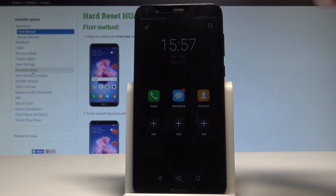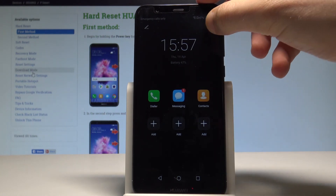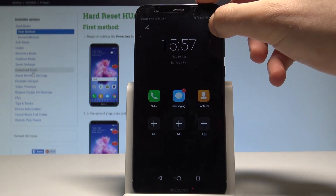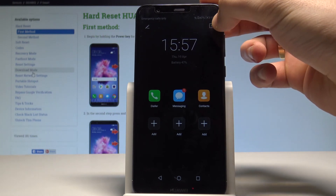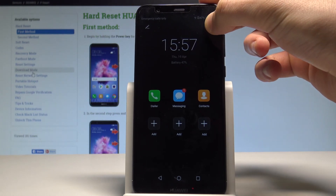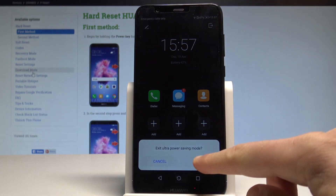If you would like to exit this mode, let's use this exit button right here. Let me just tap it — tap Exit.